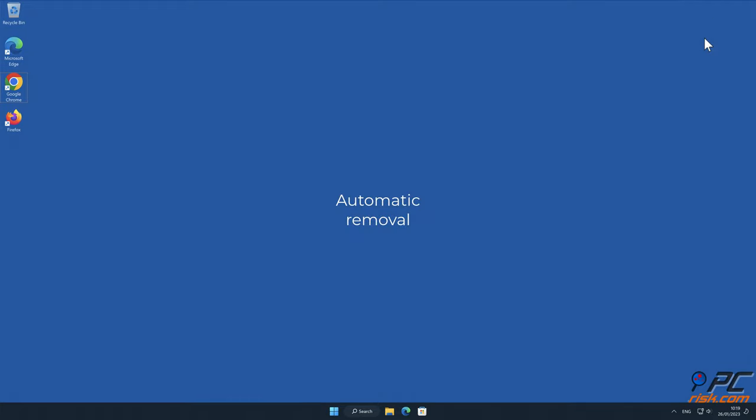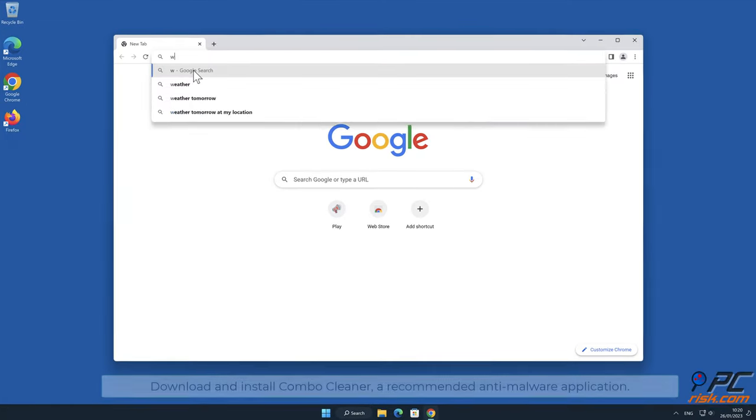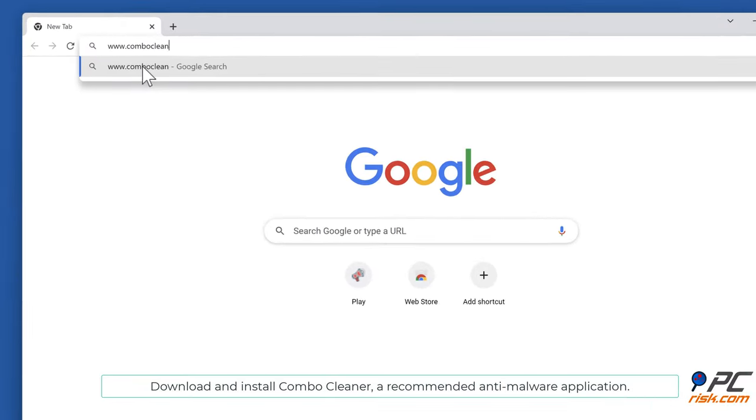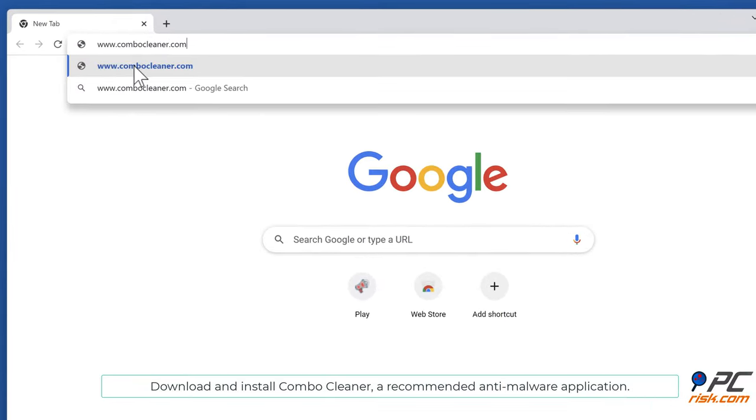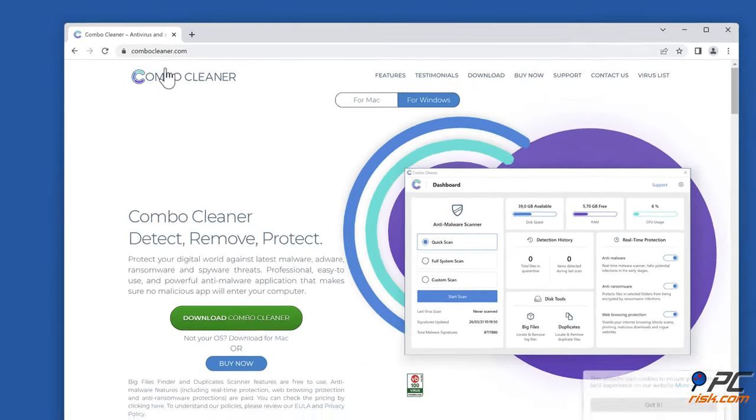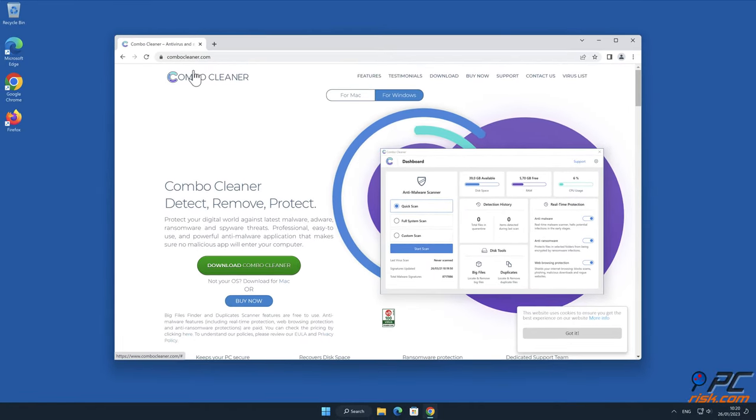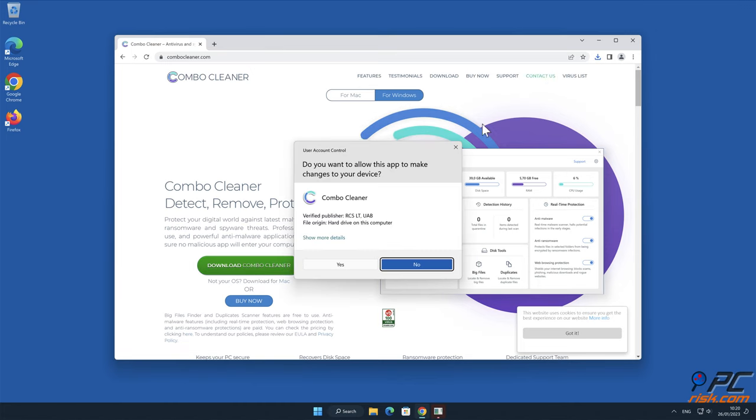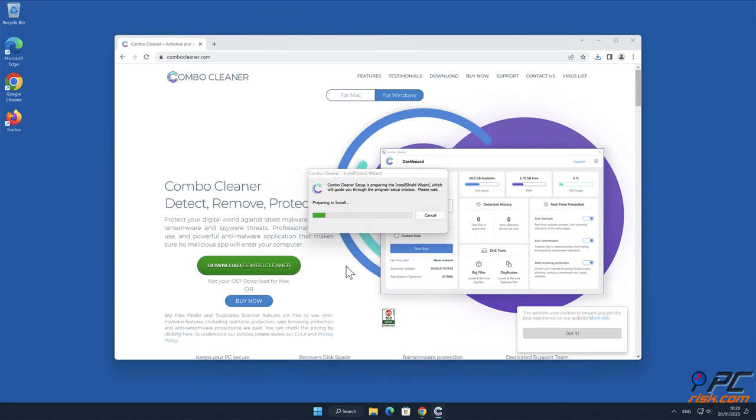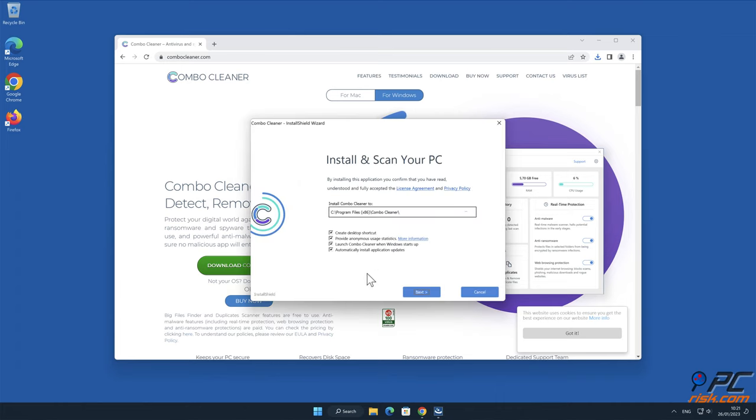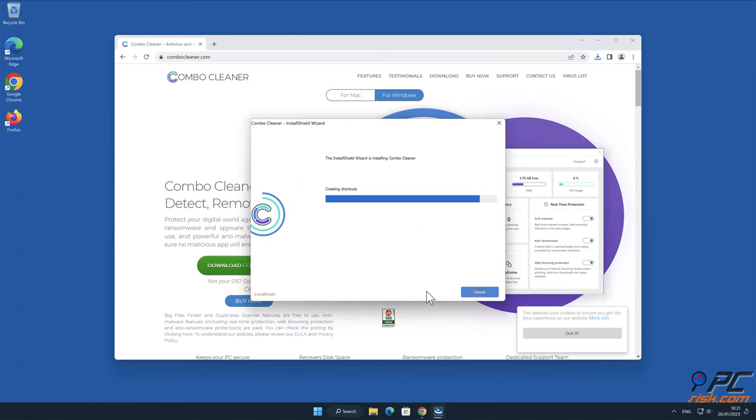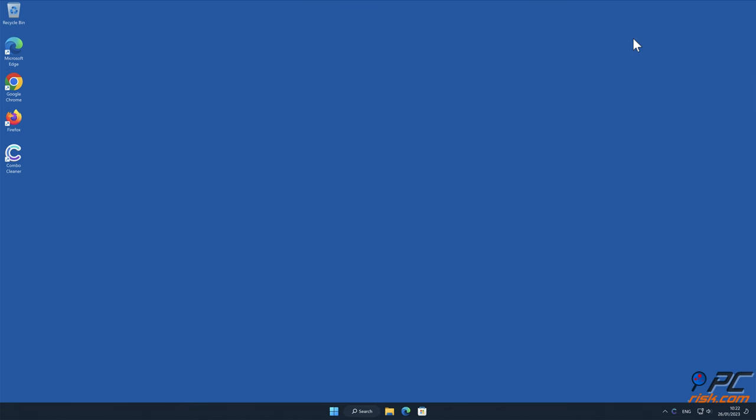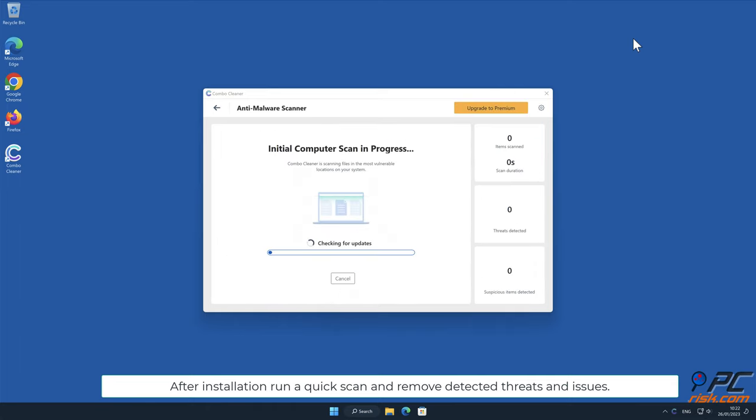Automatic removal: Download and install Combo Cleaner, a recommended anti-malware application. After installation, run a quick scan and remove detected threats and issues.